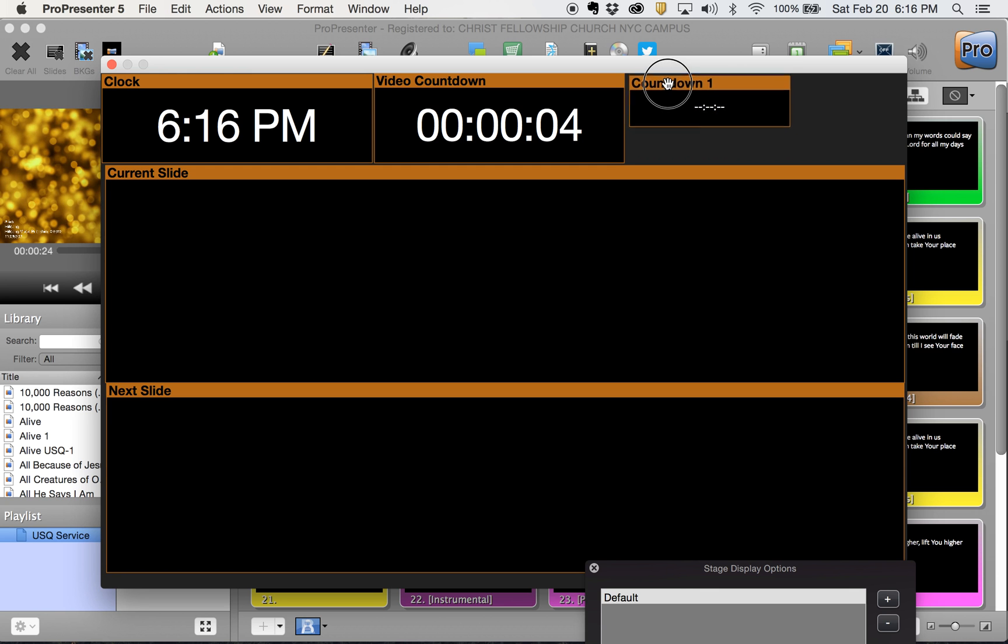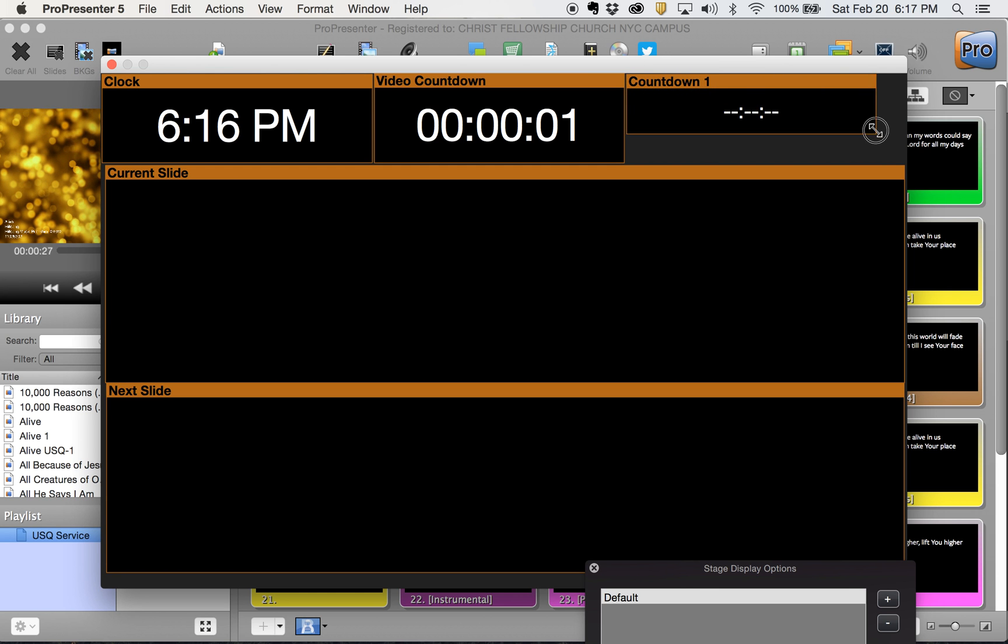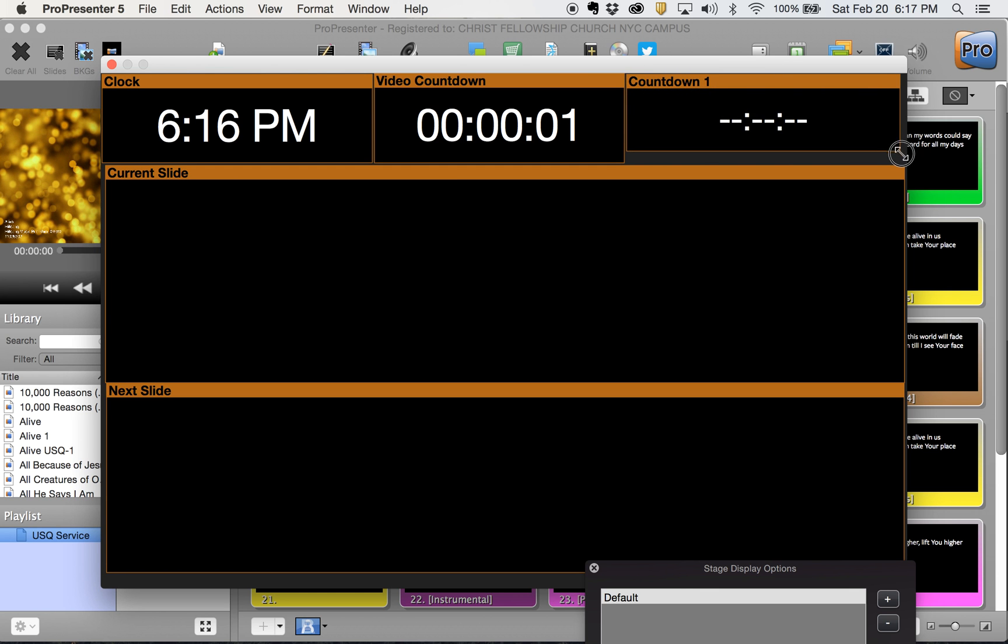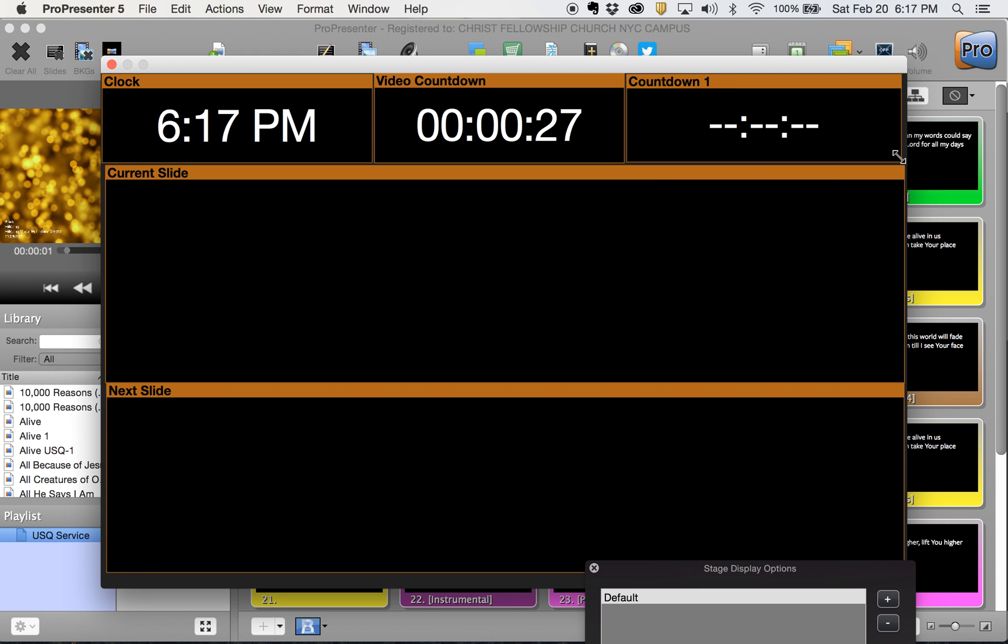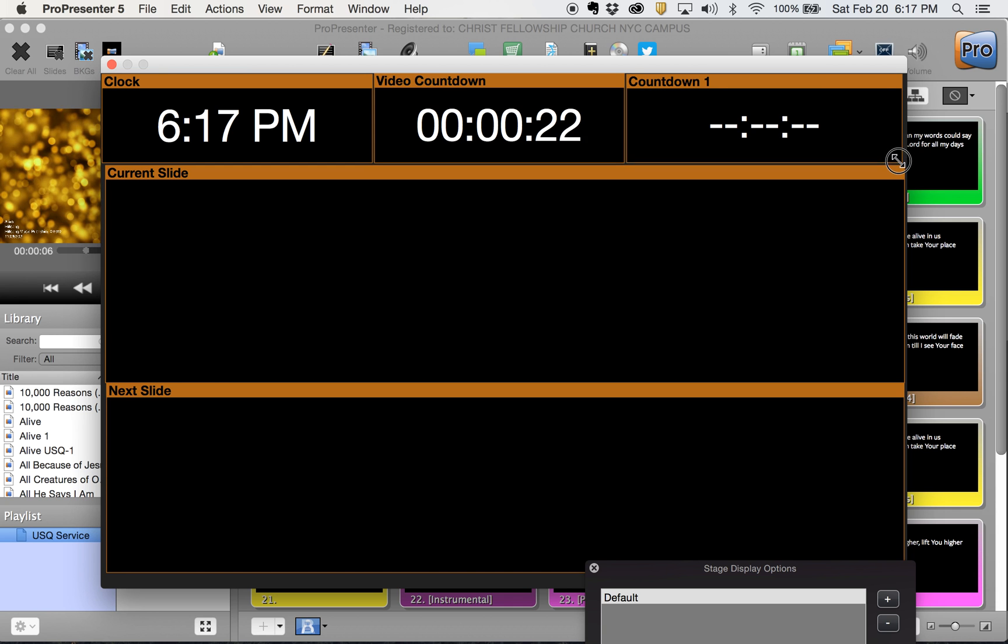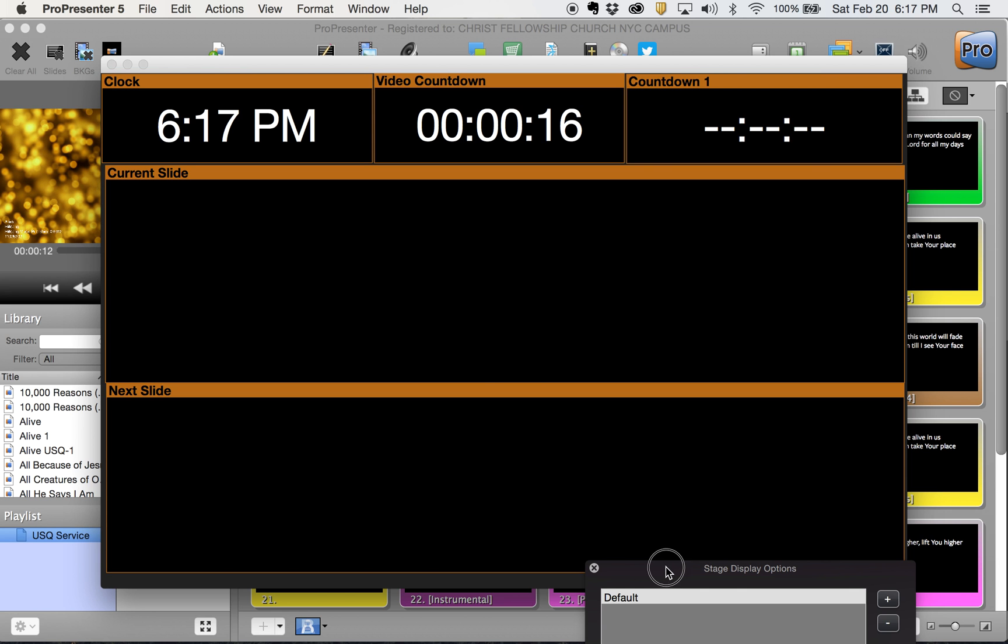This countdown on your right is going to be what you're going to put up for your pastors. They'll have a clock here on their left to know exactly what time it is. You've got a video countdown in the middle, in which case, right now, you're watching it count down my motion background.